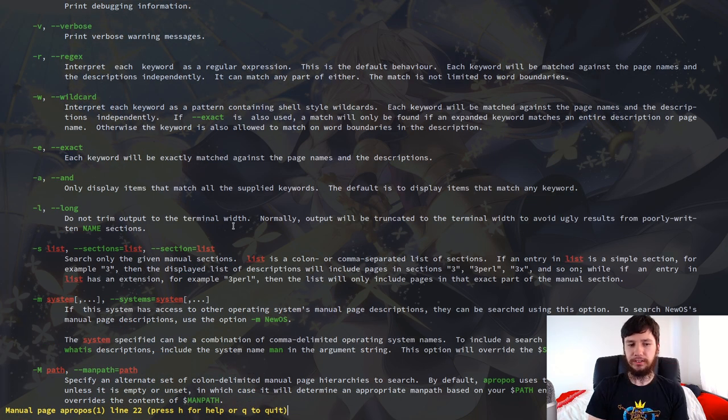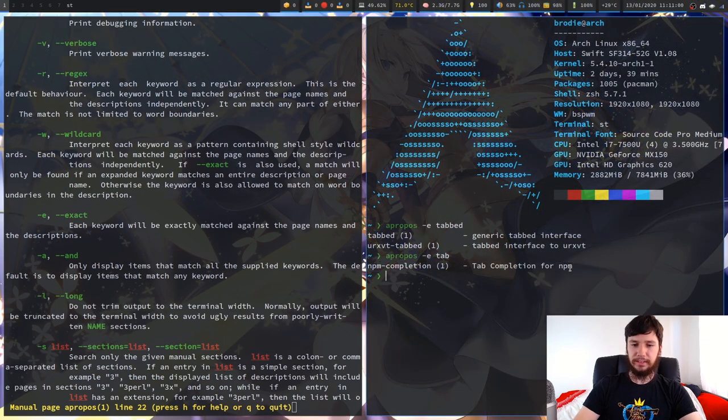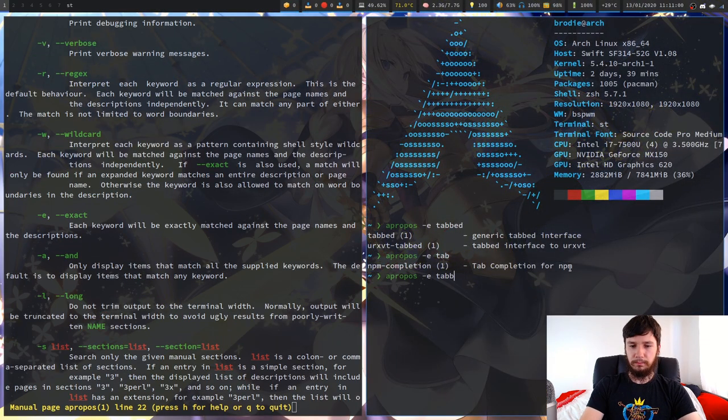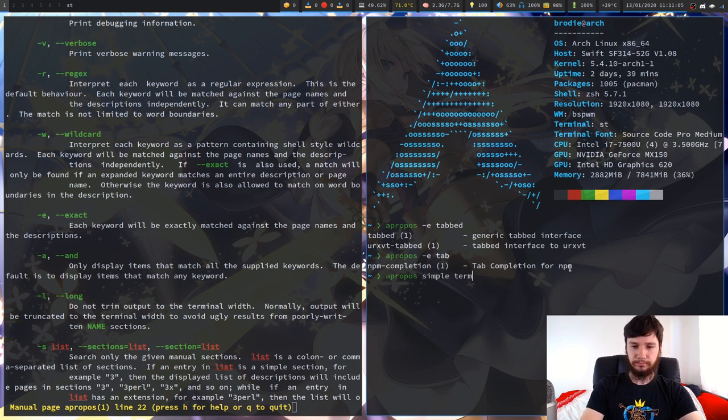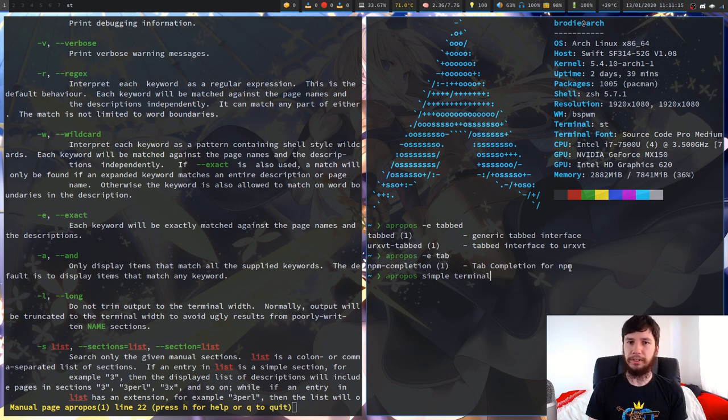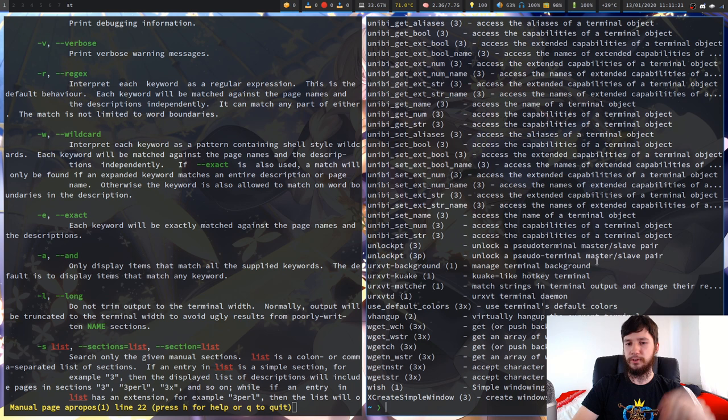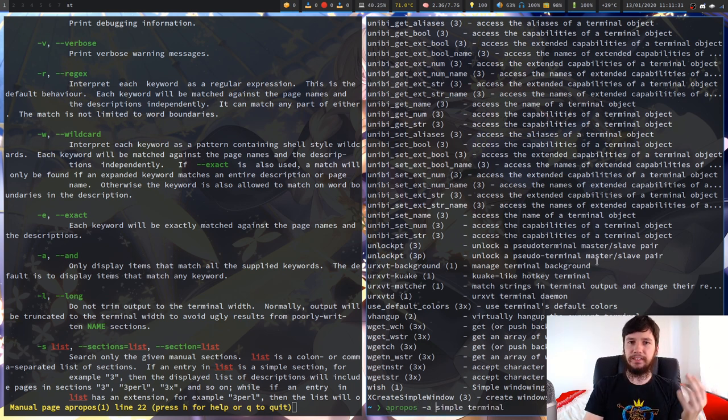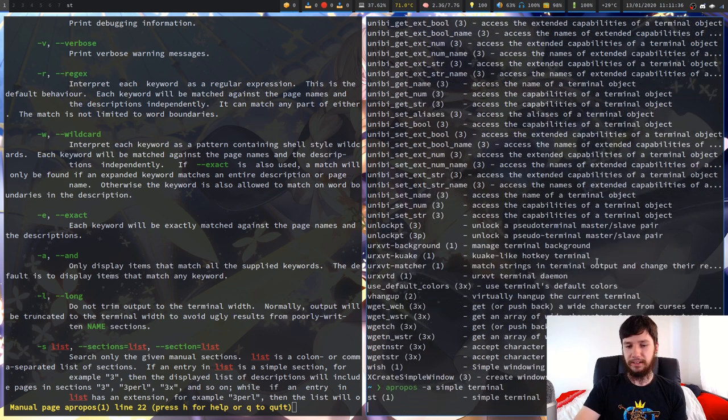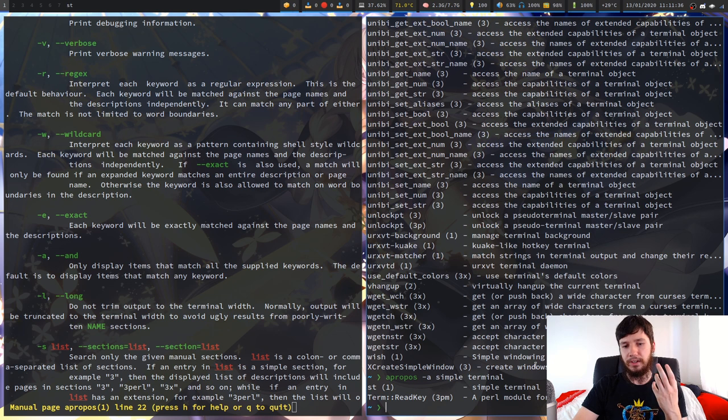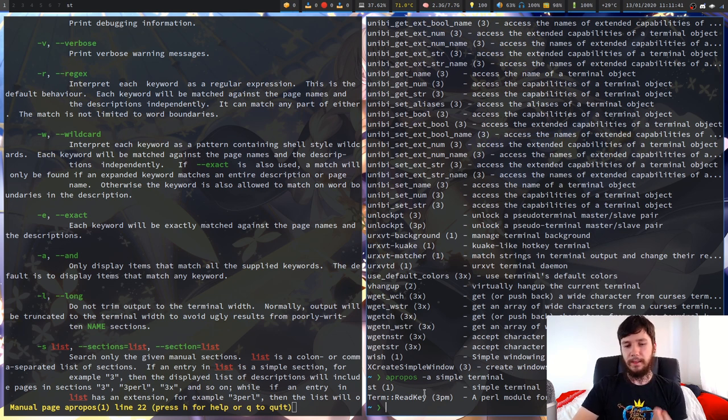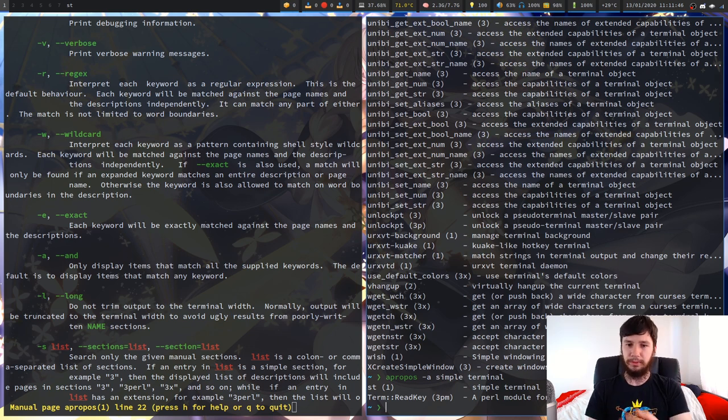Next up we have and. This will only display matches that match all of the supplied keywords. So if we were to supply this with multiple words, let's say we go without the dash A option. We go simple terminal. This will bring up every program that has the word simple or the word terminal in it, or both of them. So we run that and we get a ton of programs. But if we were to go with the dash A option, so let's say we're actually looking for st simple terminal, it's probably easier to use the dash A option in this case. So as we can see, we have these two programs here. We have st, the simple terminal, and we also have this random Perl module that also happens to have the words simple and terminal in it.